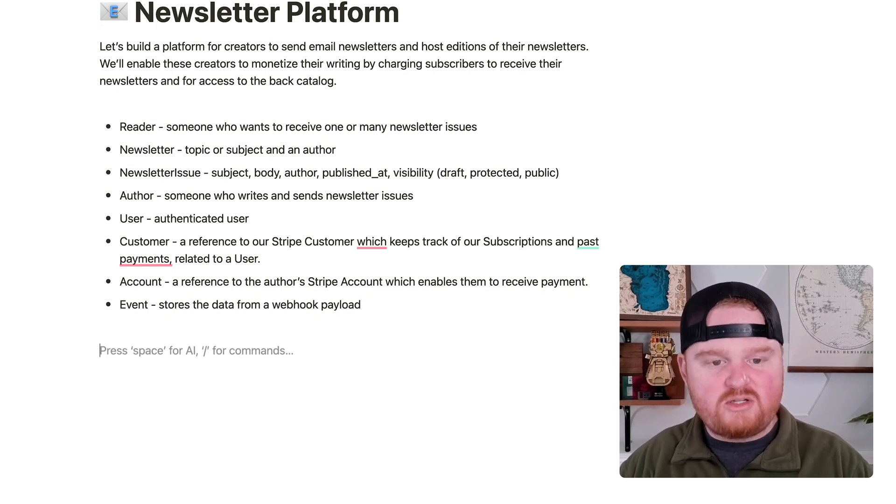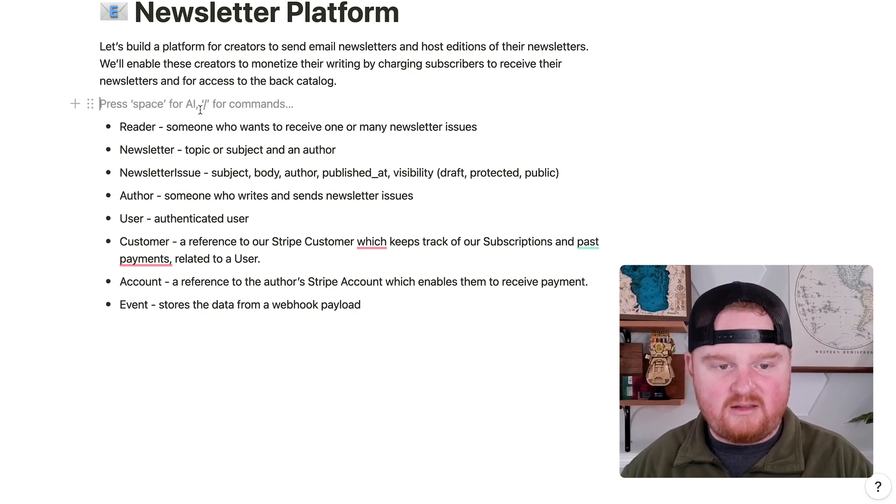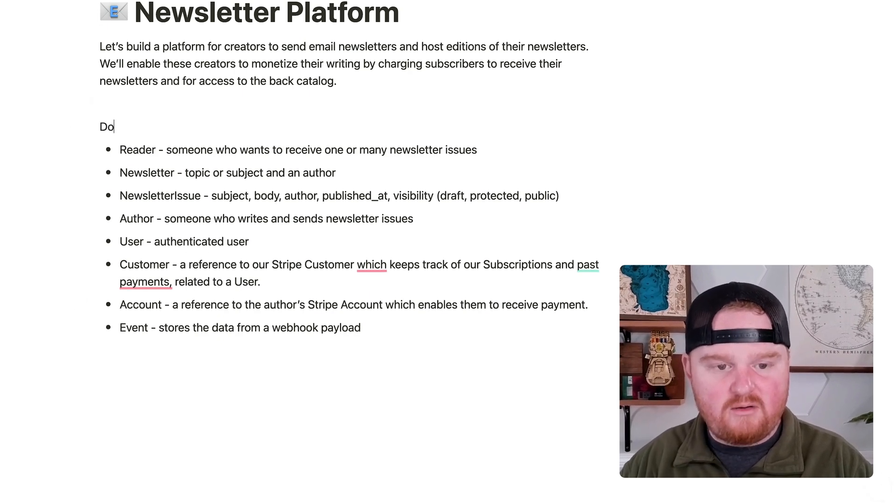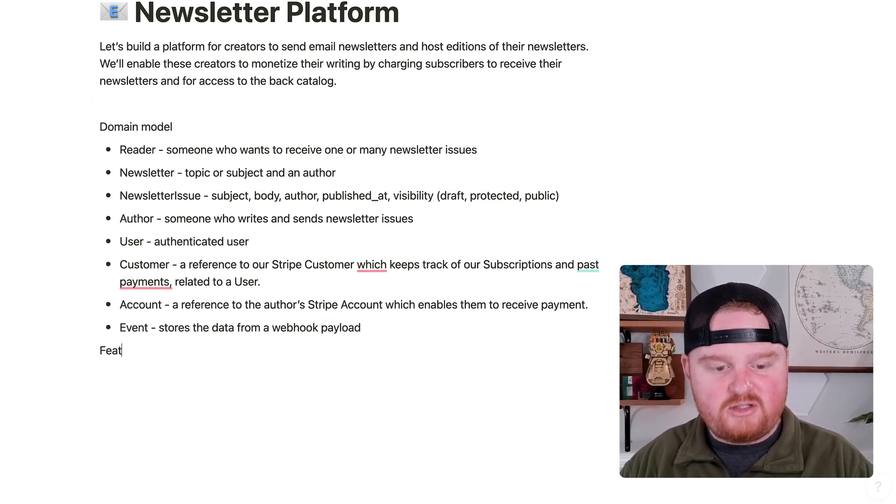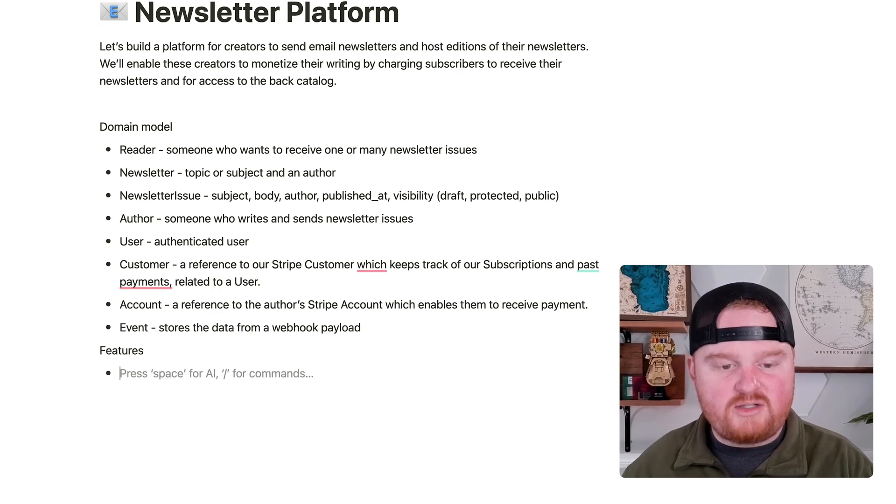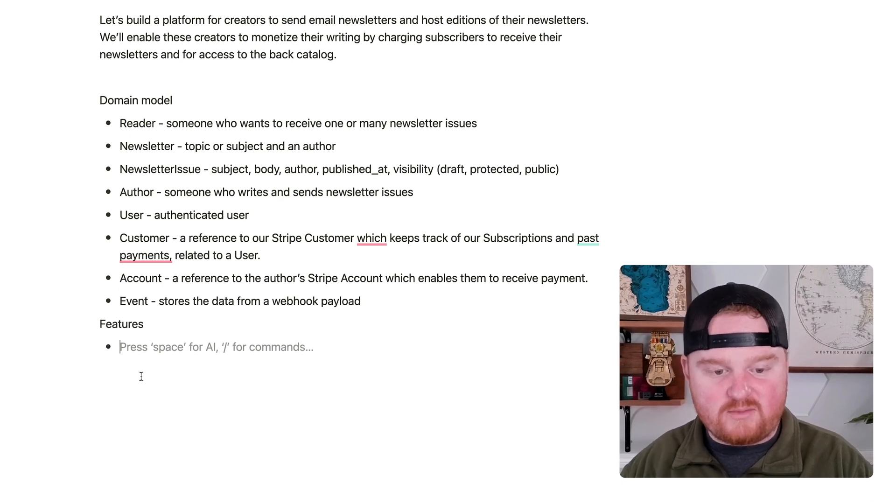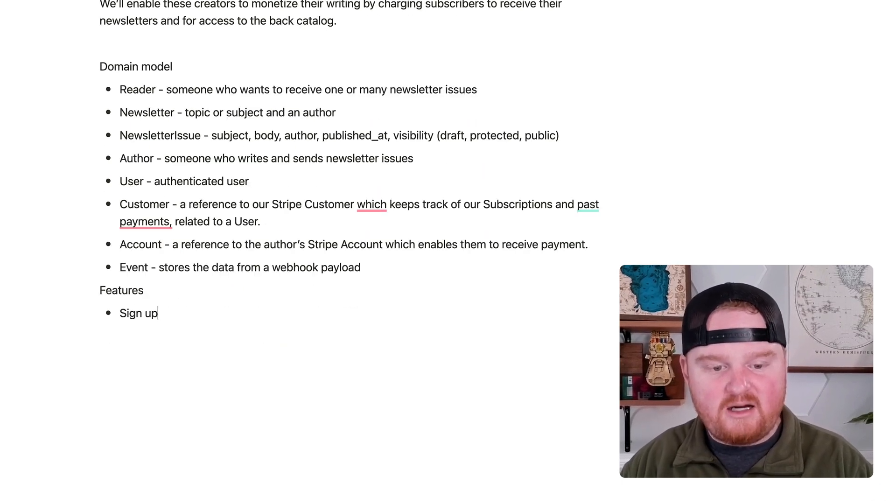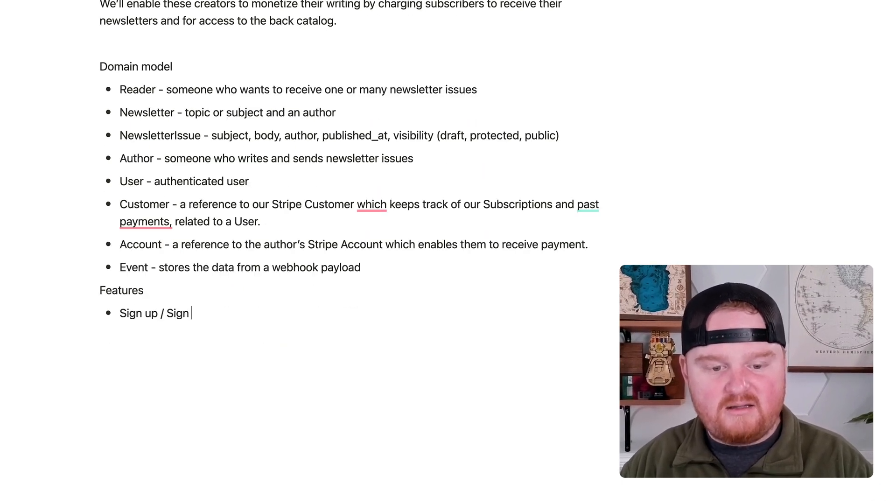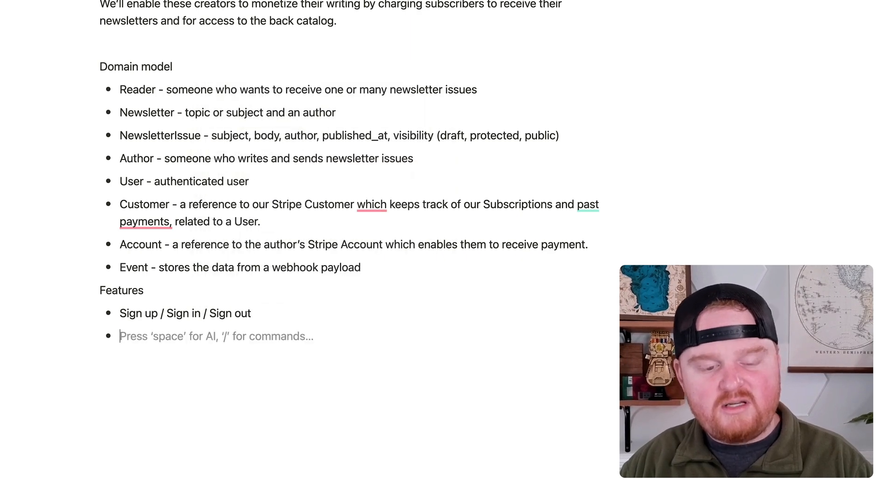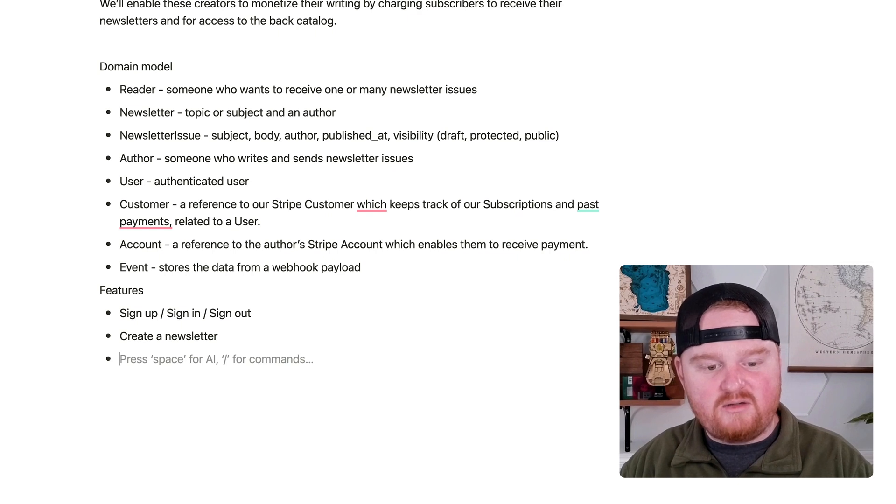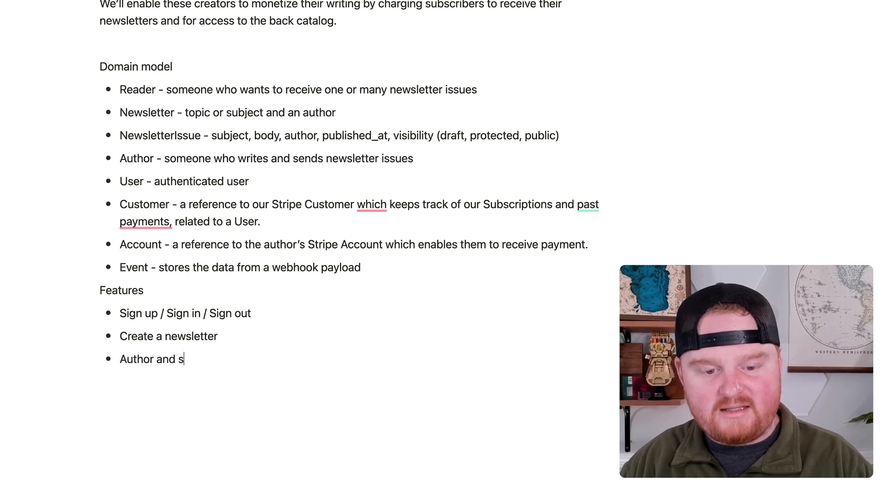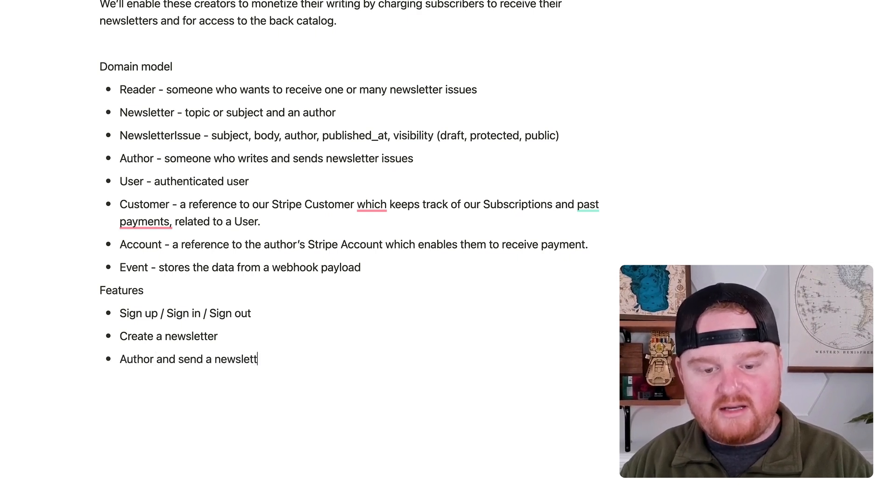So let's also talk about features. So this is more like the domain model, and then we have some features, things that we might want to add to our system. So we need a way for sign up, sign in, sign out. We also need some way to create a newsletter. We need a way to author and send a newsletter issue.